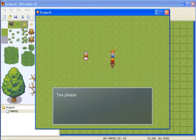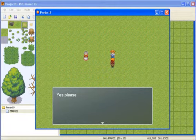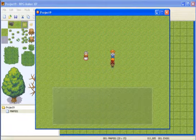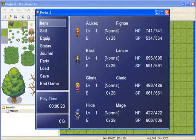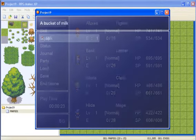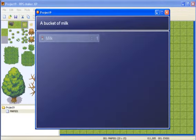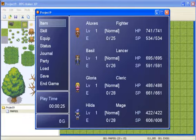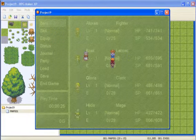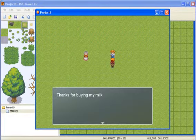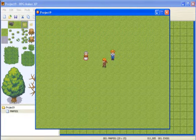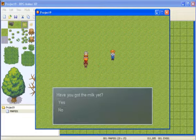So if I talk to the farmer. It says if it can interest you with some milk. Just say yes. And then it says you get some milk. So I go to items. I actually have some milk. So then if I talk to a farmer again. He just says thanks for buying the milk.